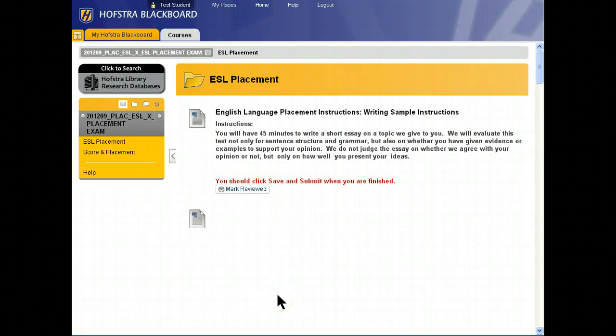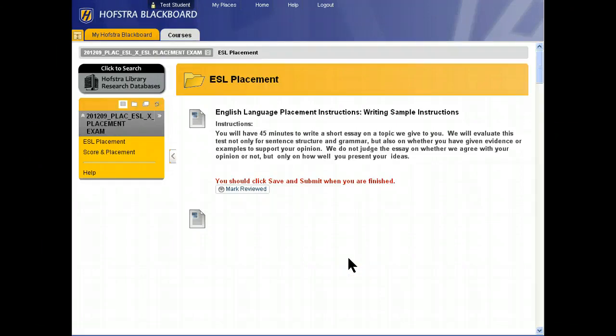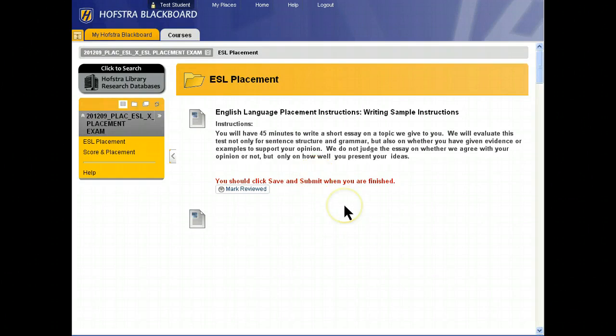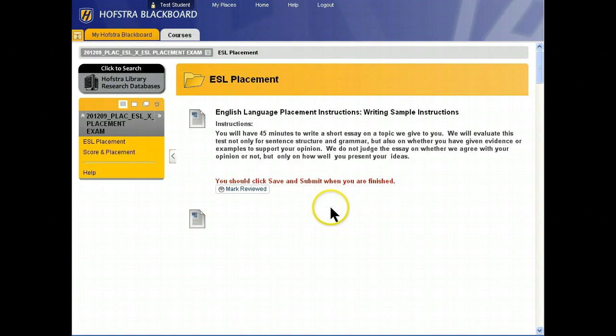That will bring up the general instructions for the writing sample. You'll have 45 minutes to write a short essay. There will be a prompt within the exam that will tell you what the topic will be. Be sure to use evidence and examples to support your opinion.